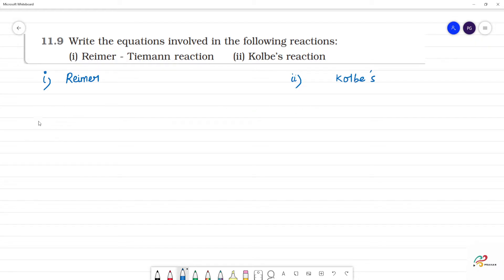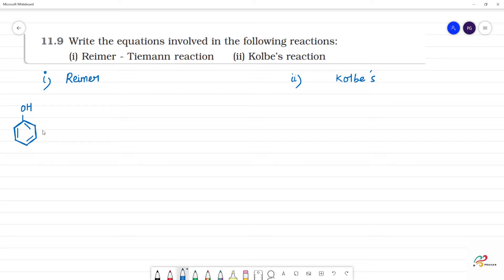In this case, the starting product is phenol. Phenol is the starting product for both reactions. The Reimer-Tiemann reaction involves phenol reacting with CHCl3 and aqueous NaOH.